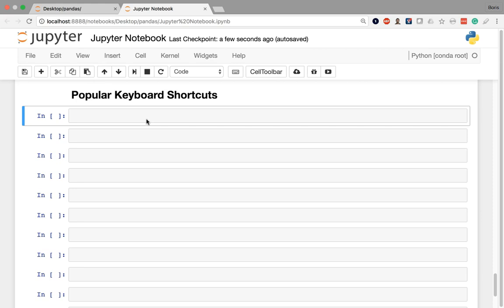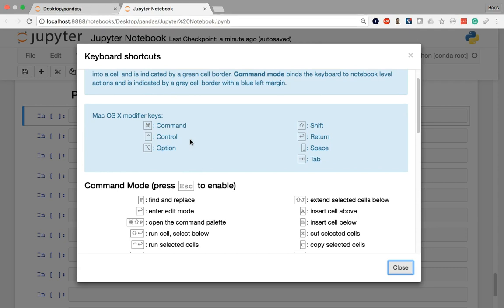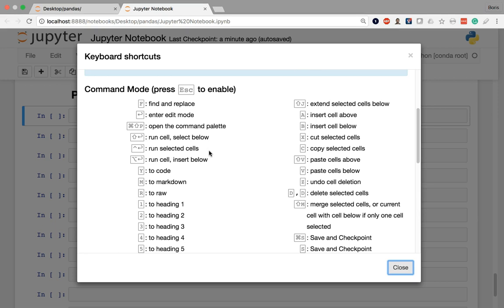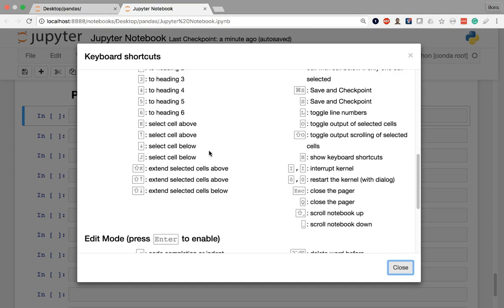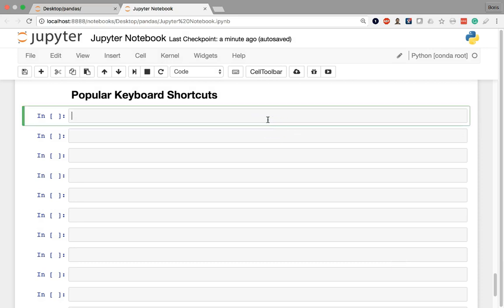The first shortcut I want to introduce is simply the H key, which is short for help. That's a shortcut to get you a list of all of the other shortcuts. If you click H, you're going to see a box appear on your screen with a list of basically all of the commands available in a Jupyter Notebook. You certainly don't have to memorize all of these — I don't know half of them — but feel free to poke around and find some that are suitable for you or that help in your daily workflow. Once you're done, you can click close and go back.